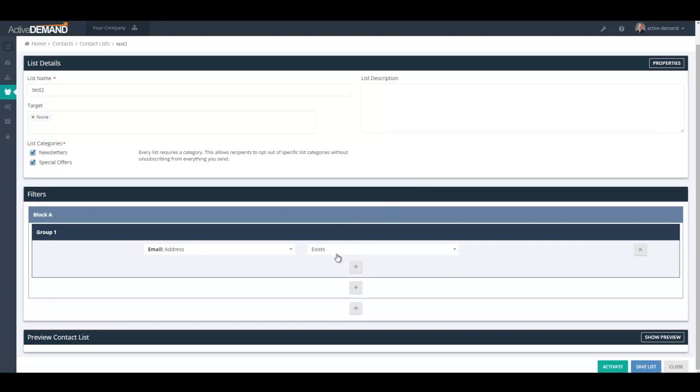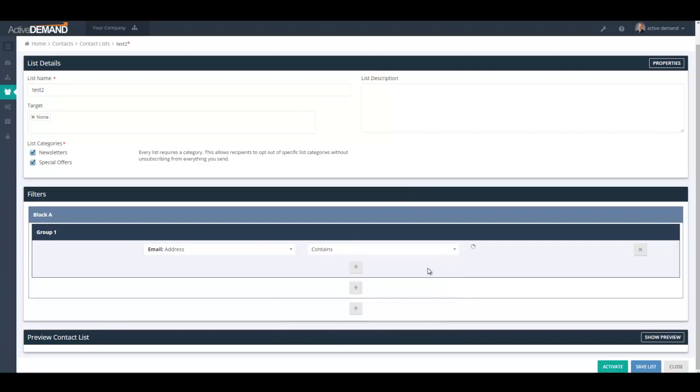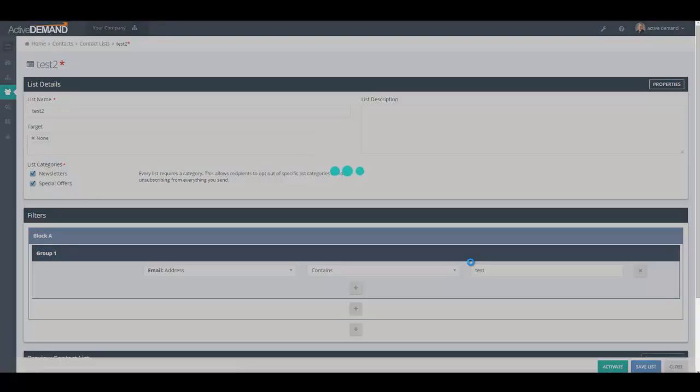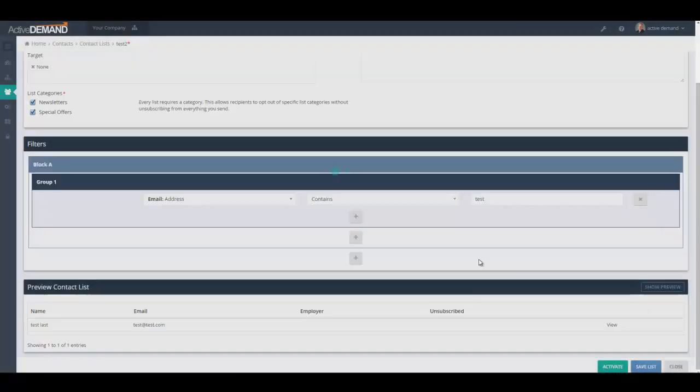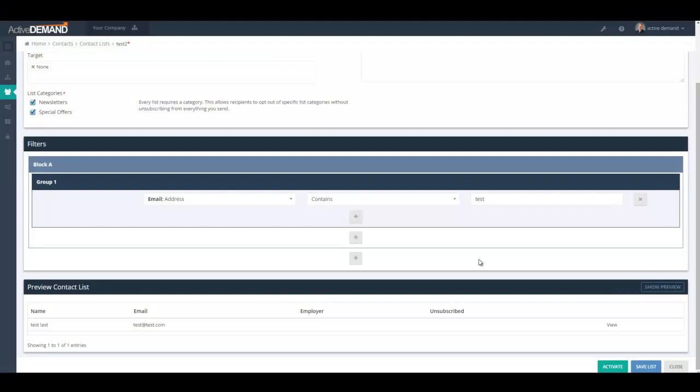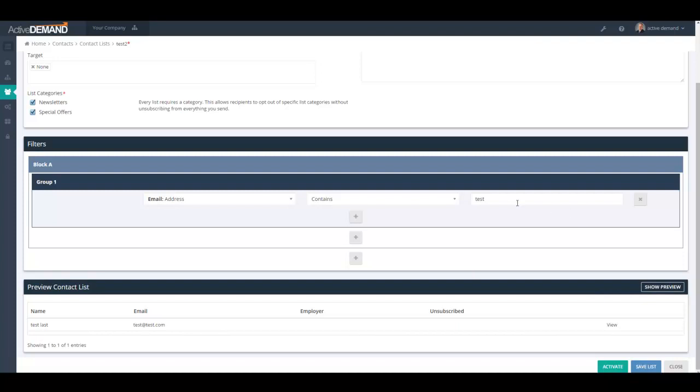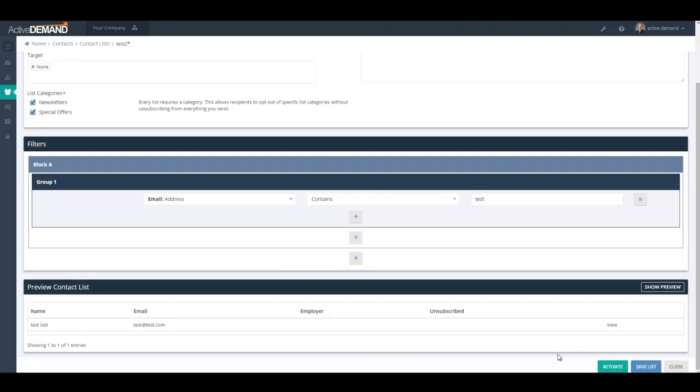So in this one, I'll go ahead and I'll use the word contains test and I'll show the preview. So the preview shows me everybody in the contact database, regardless of whether they're in some other list or not. This is everybody in the contact database that has an email address that contains the word test. So they're not added to the list yet. It's just showing the people that would be added to this list if this list was activated.